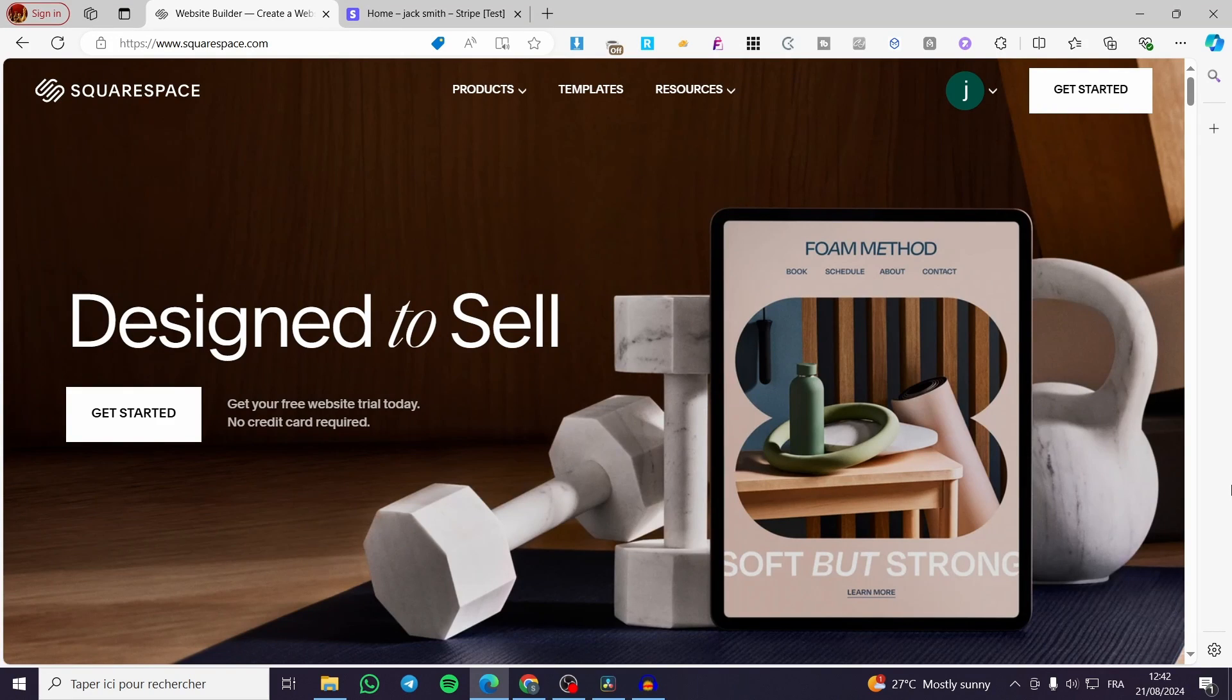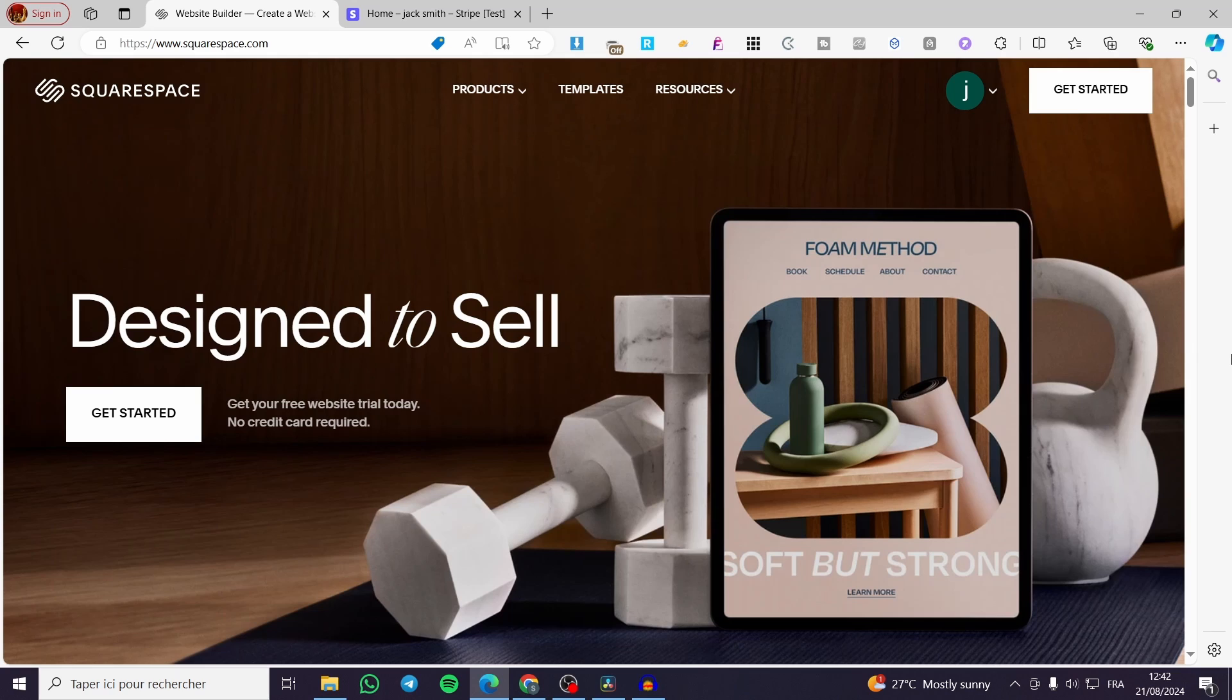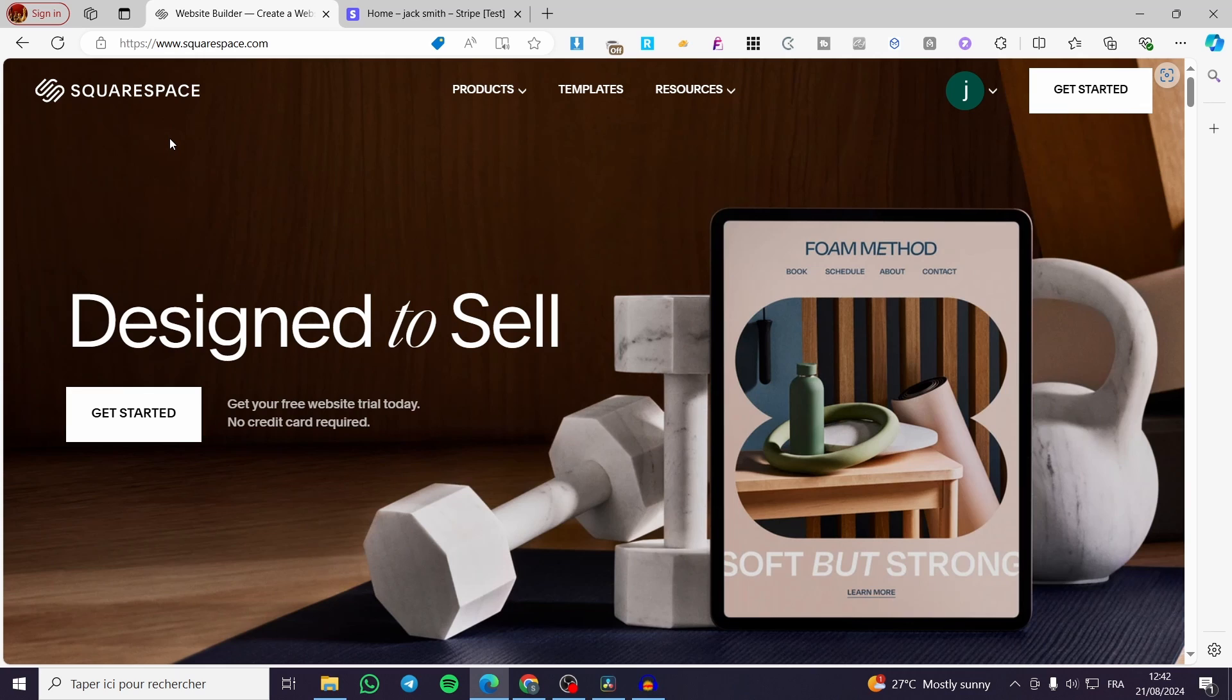How to make Squarespace website public. Hello guys and welcome to this new tutorial. Today I'm going to show you how you can make your website within Squarespace available and also online. All you need to do is follow up the tutorial from the beginning to the end and you will be good to go.